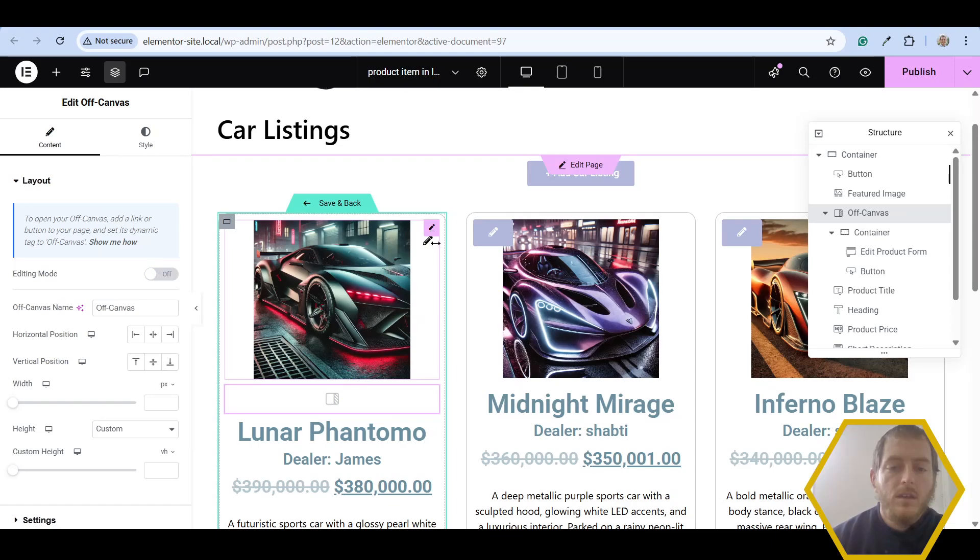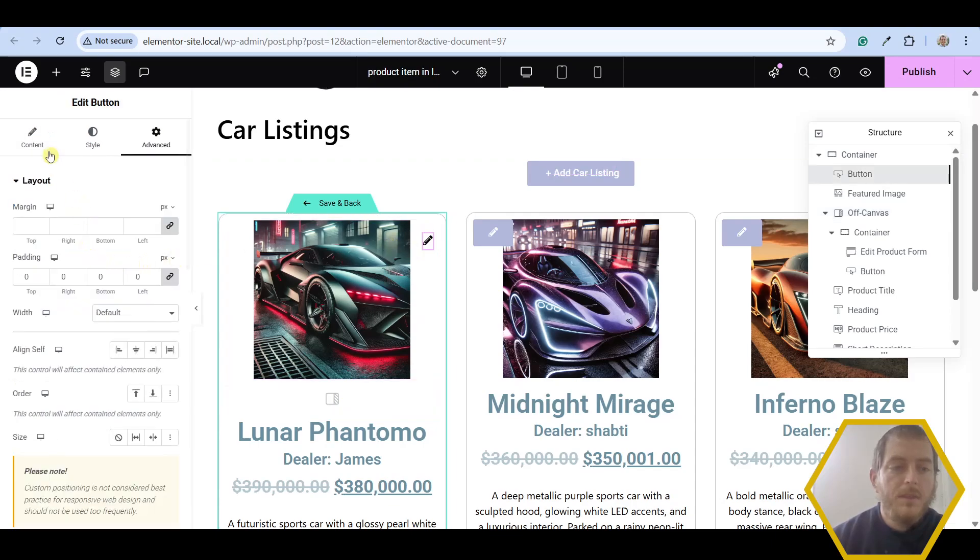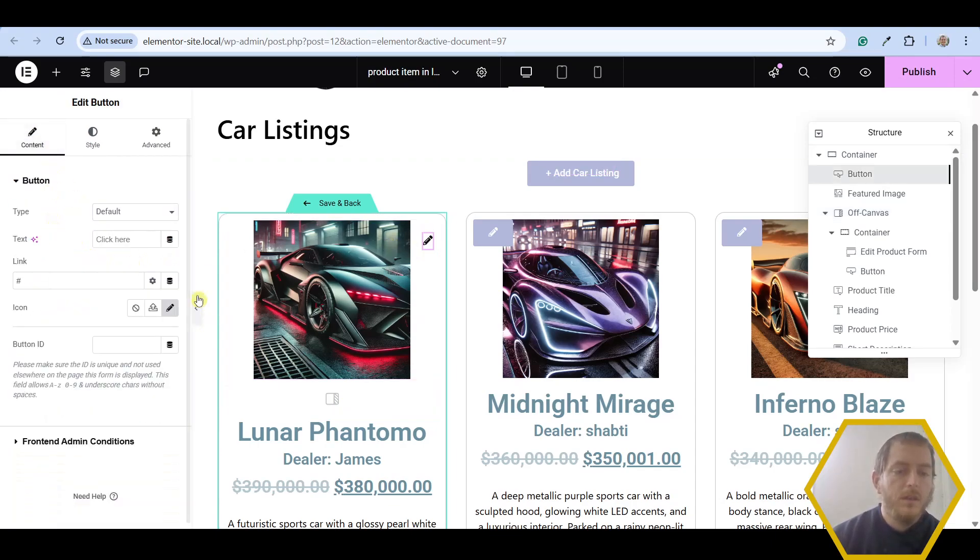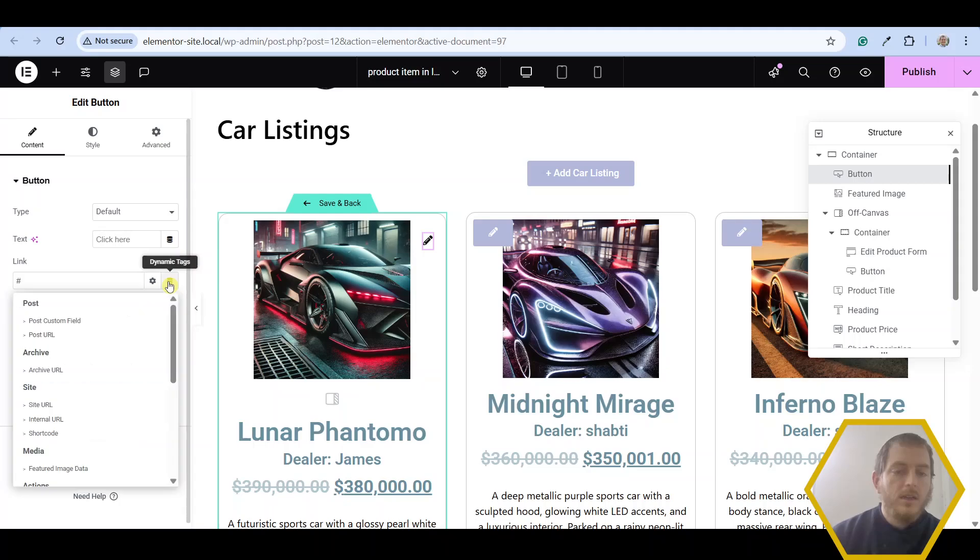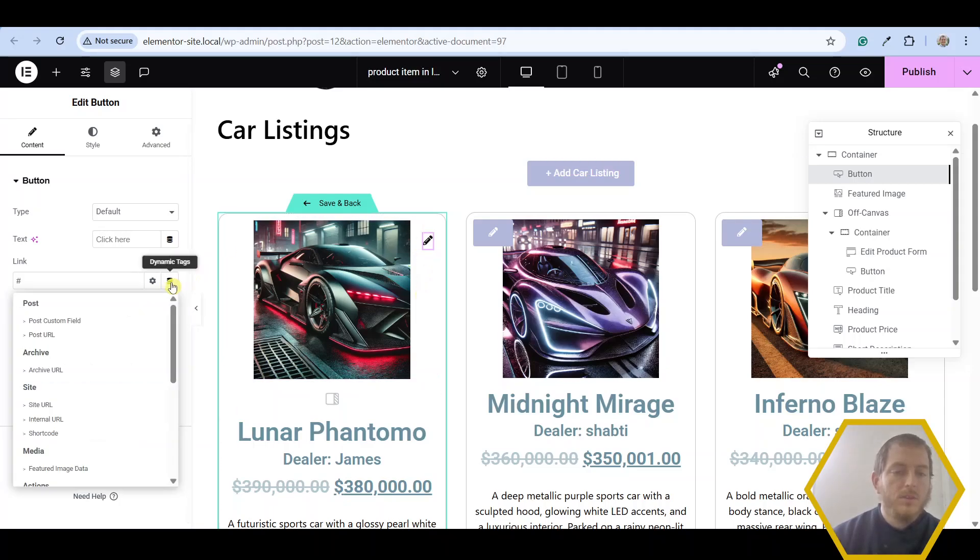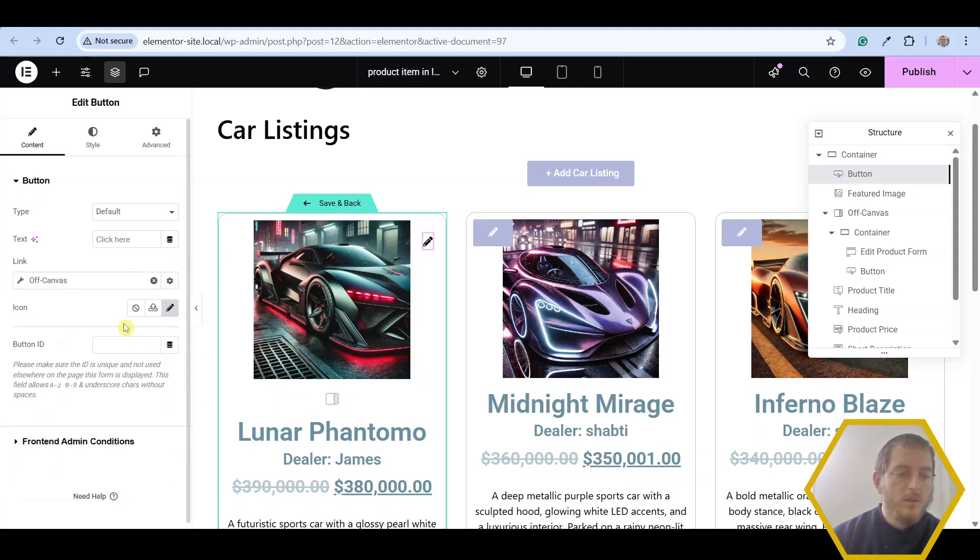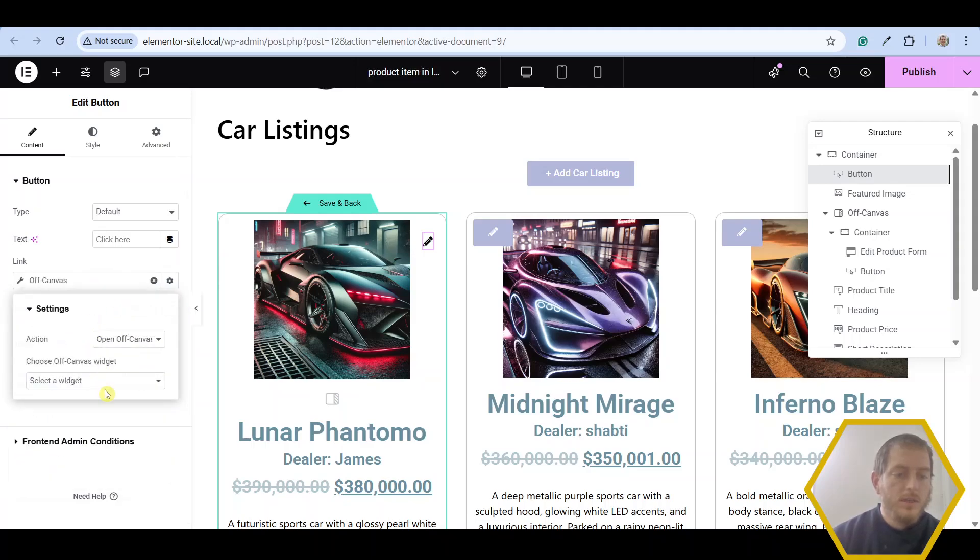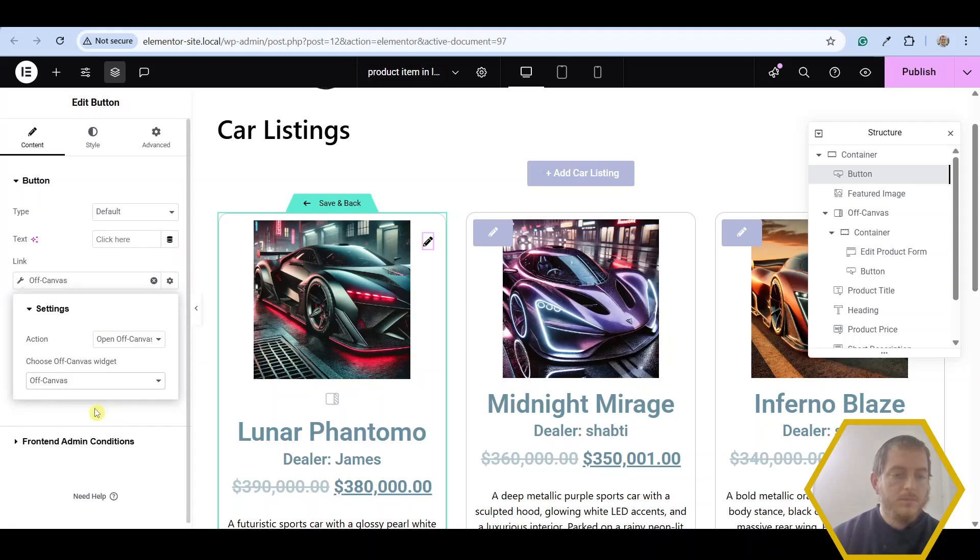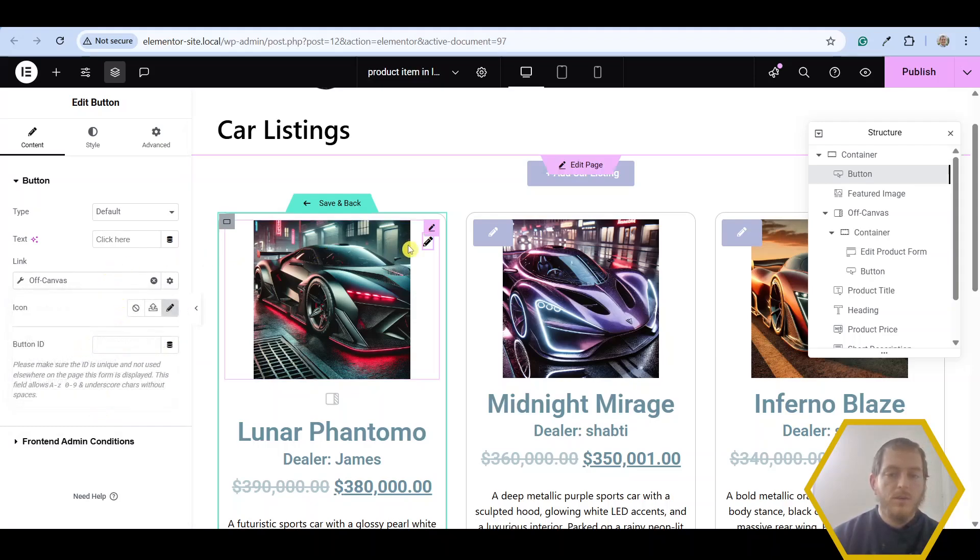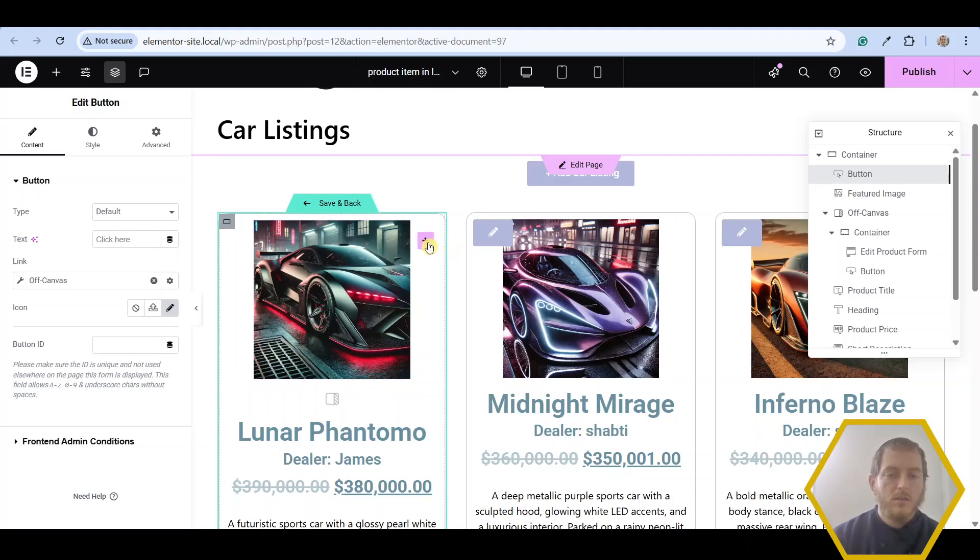And edit this button to open up that off canvas widget with the form. So go ahead and click on the button widget. Click on dynamic tags. Scroll down to off canvas. And choose our off canvas widget. And let's choose open off canvas. And so now when this button is clicked, our little form is going to open up. All right, so that's it.